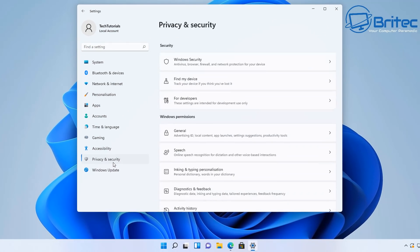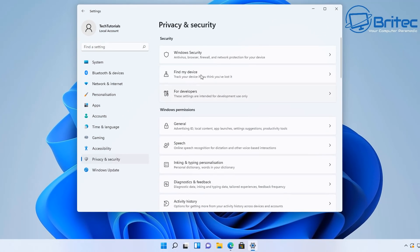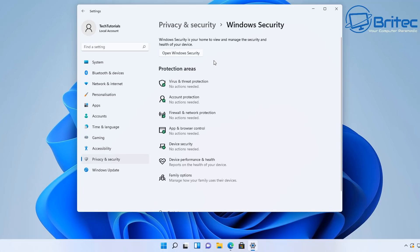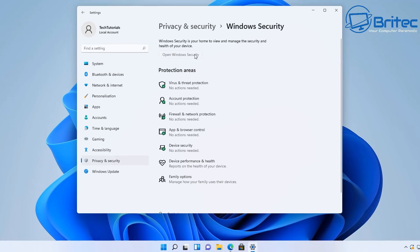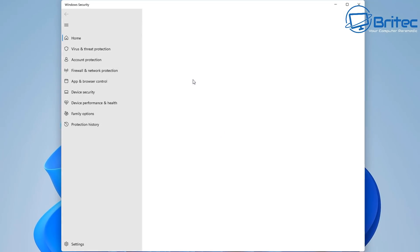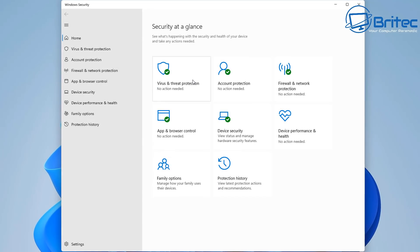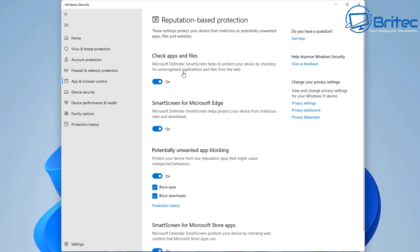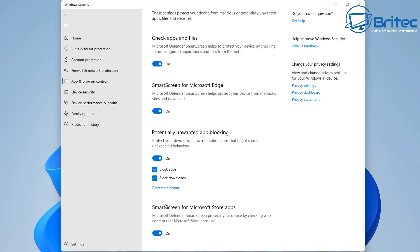Well let's go into our privacy and security here and look at Windows security. Inside here we're going to see an area which we can click on which is open Windows security. You should now see down here app and browser control. If we look at reputation based protection and click on this you're going to see a lot of these now will be automatically turned on and this is a good thing.